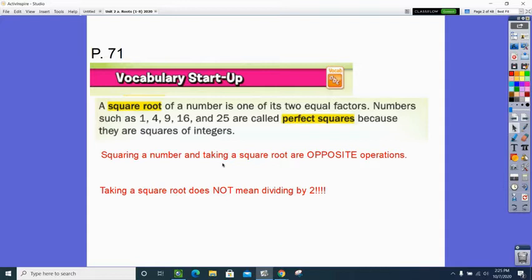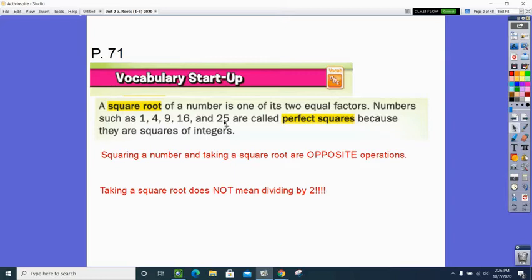Squaring a number and taking a square root are opposite operations. If I took the number 4 and raised it to the second power, 4 squared would be 16. If I take the square root of 16, I get back to the 4 — they undo each other, much like adding and subtracting undo each other. Now, taking a square root does not mean to divide by 2. Remember that it's undoing squaring.